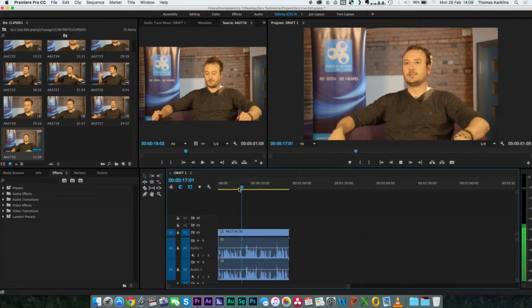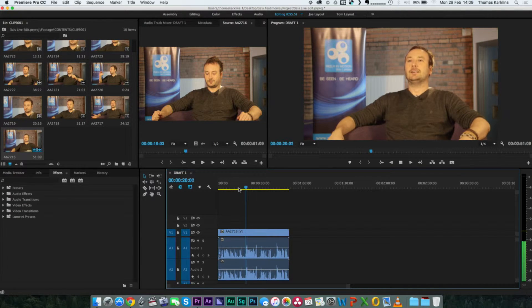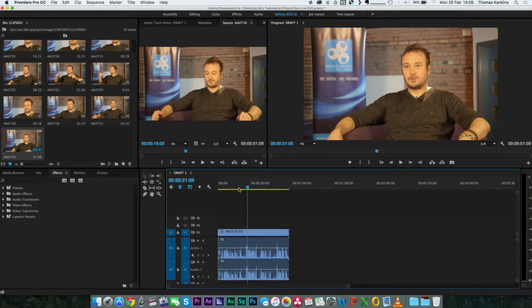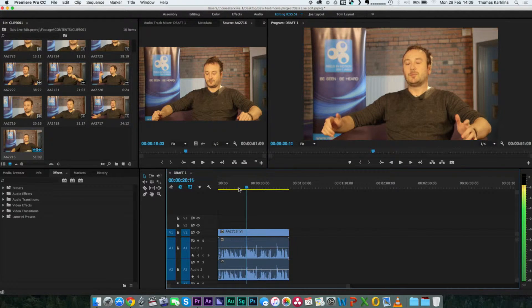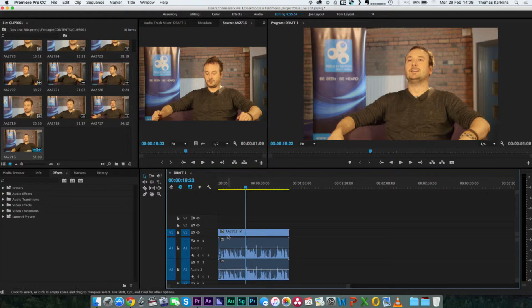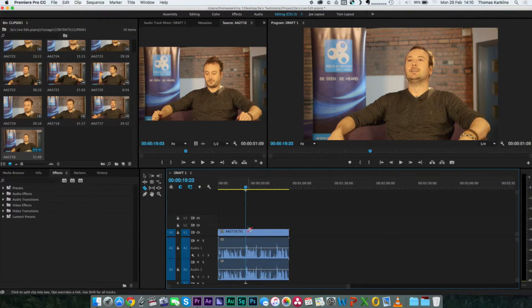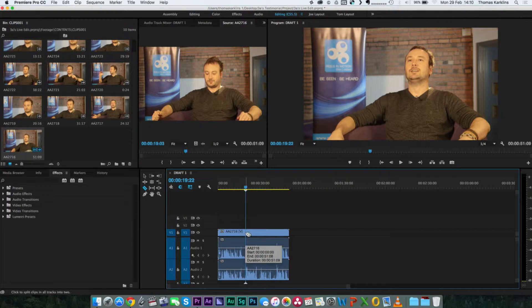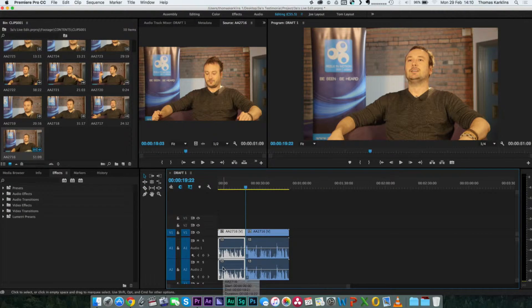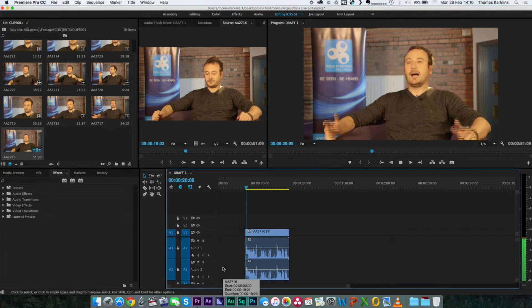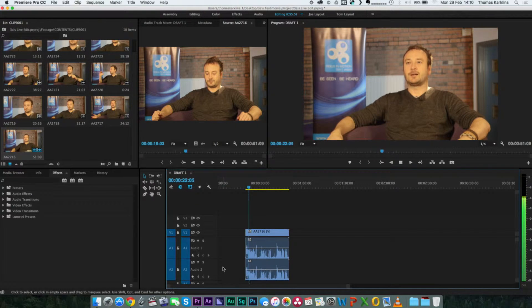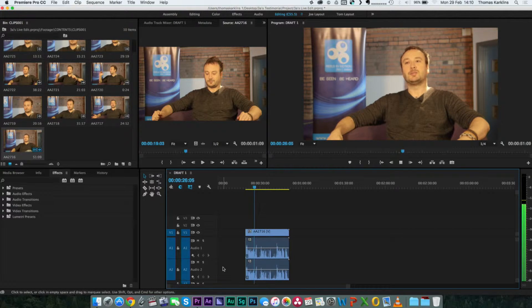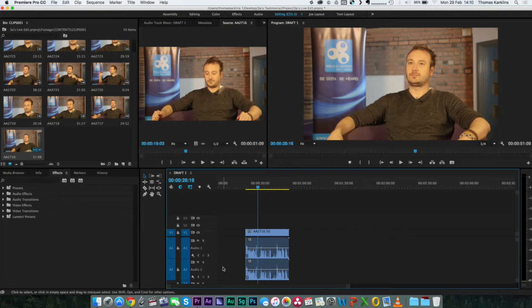Nice and relaxed. Hello, my name's Matt Hubbard. Okay, so we want to pick it up from the hello. So we go back, we use the cut tool, and we cut at that point. Get rid of all that rubbish before.